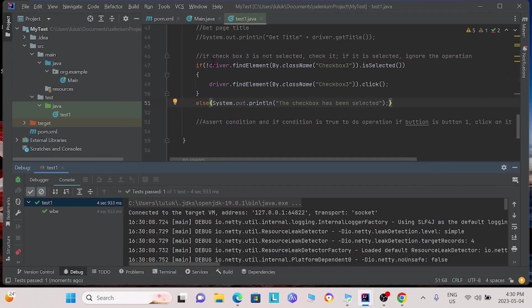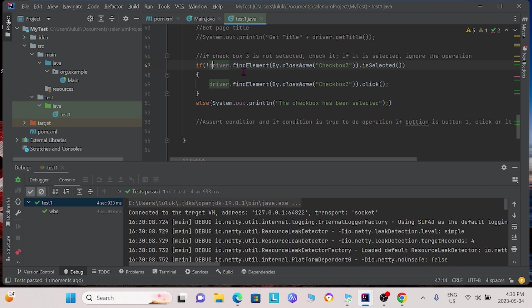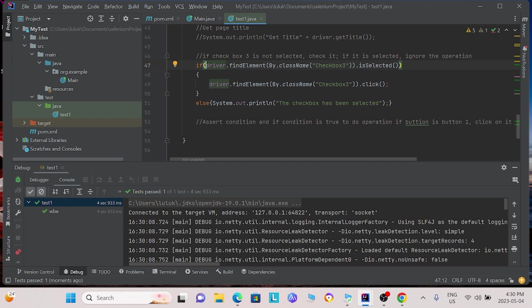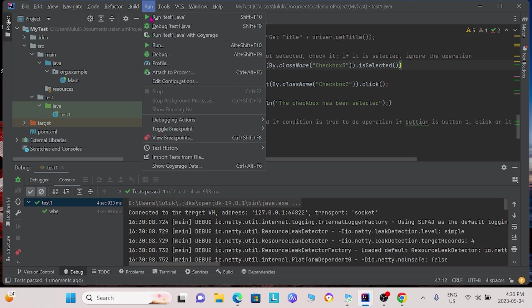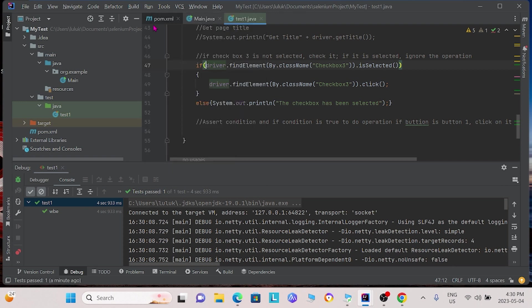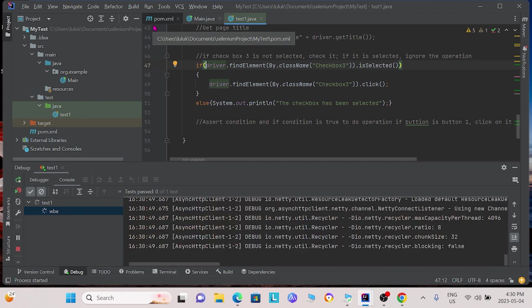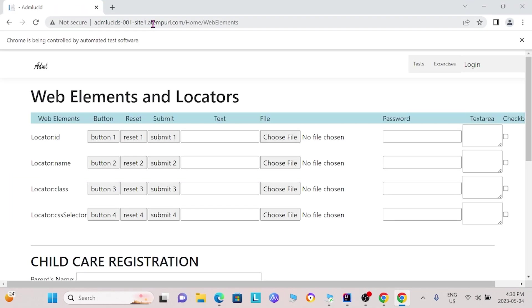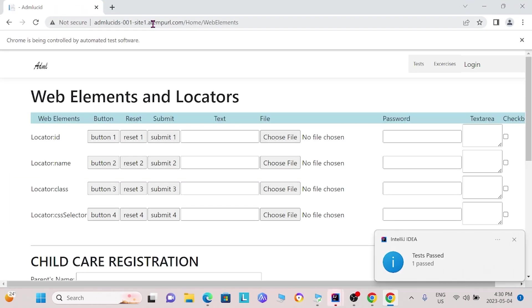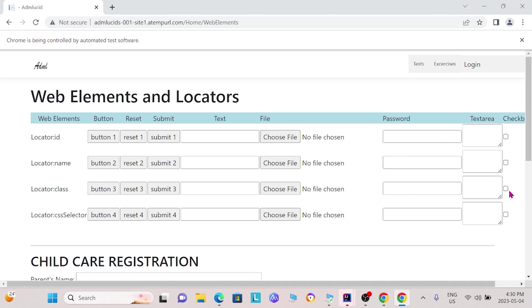Now, what else we can do is we can change this condition so that if the checkbox is already selected, we can tell the program to click it again so that it is not selected. We can save our changes and run this again. Now, we see that the program has unselected this checkbox.